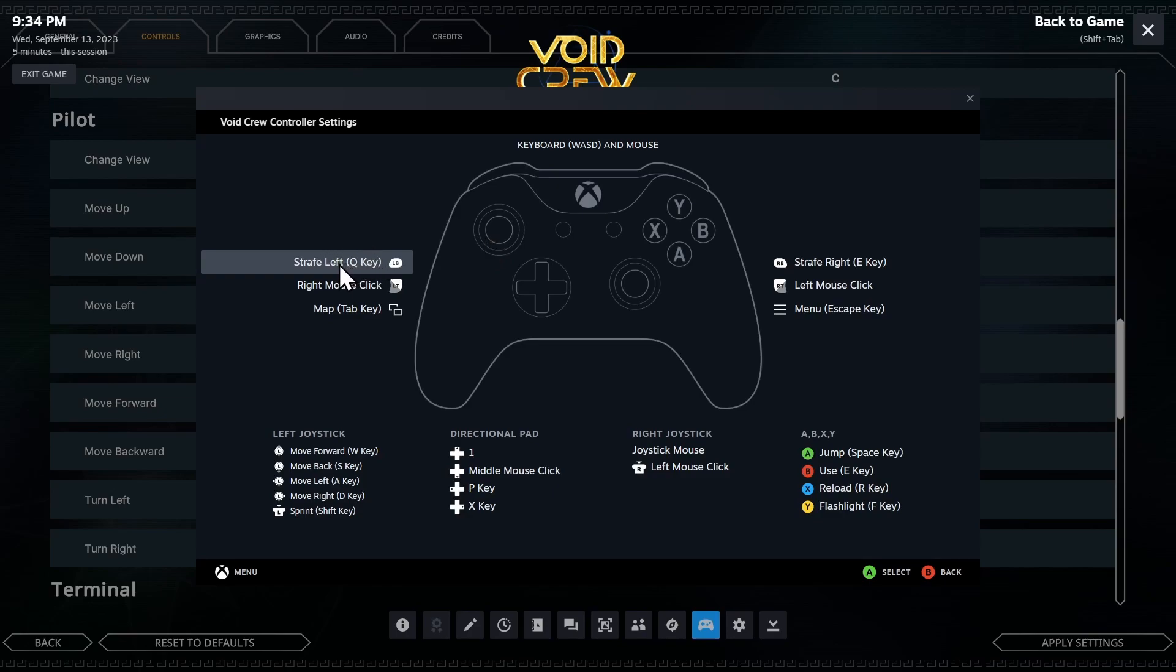Here's a strafe left key, which is Q. Strafe right key, which is E. Those are my bumpers. Right mouse click is my left trigger, which is reverse. Then right trigger is my left mouse click, which goes forward. I just showed you that in the menu.